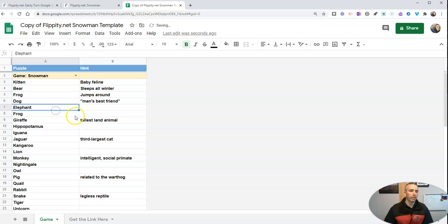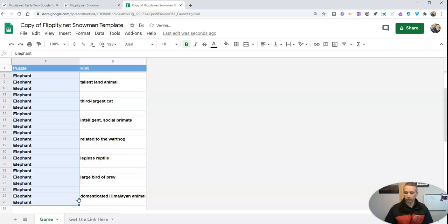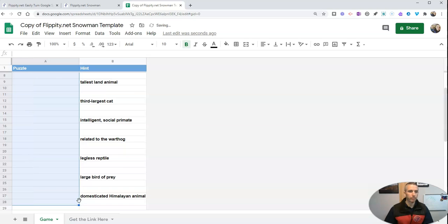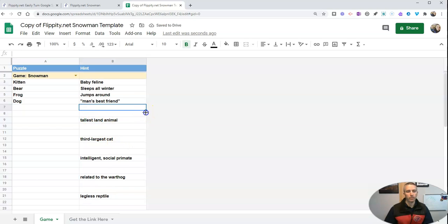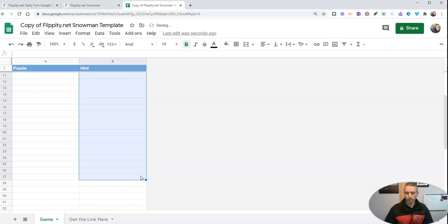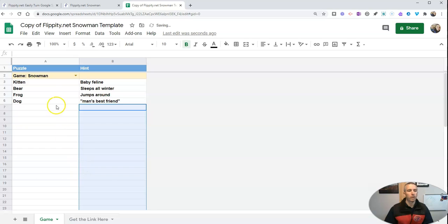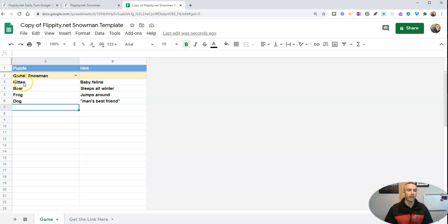Now, let's just eliminate all these other ones here for the sake of this demo. So we'll eliminate these. And so my snowman game now just has these four words and the four hints.